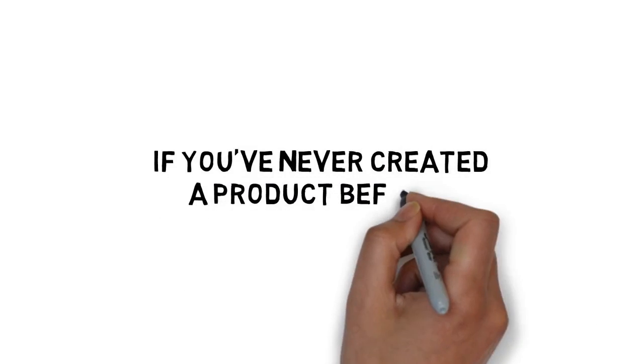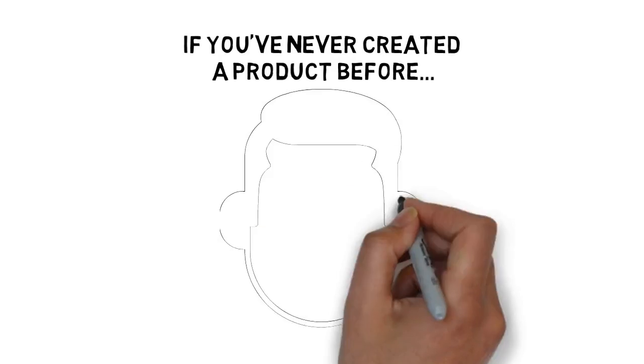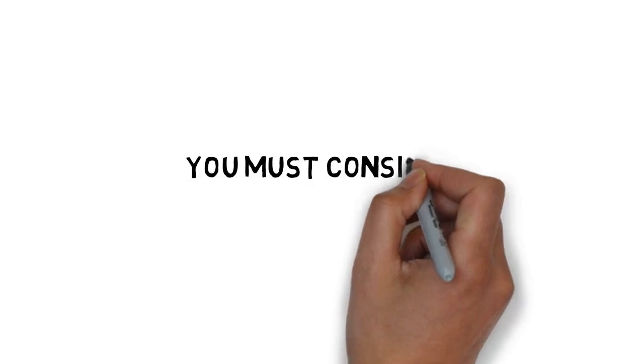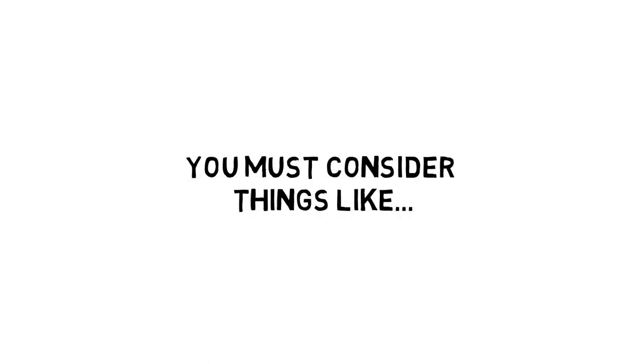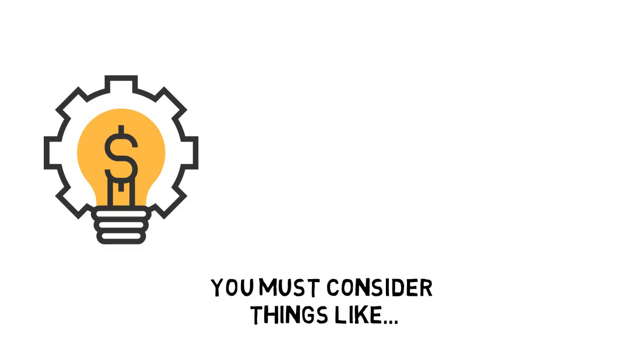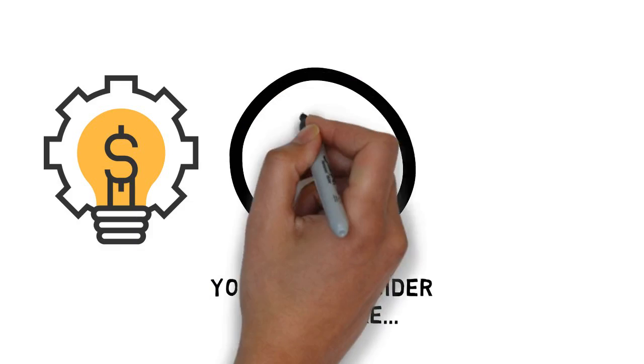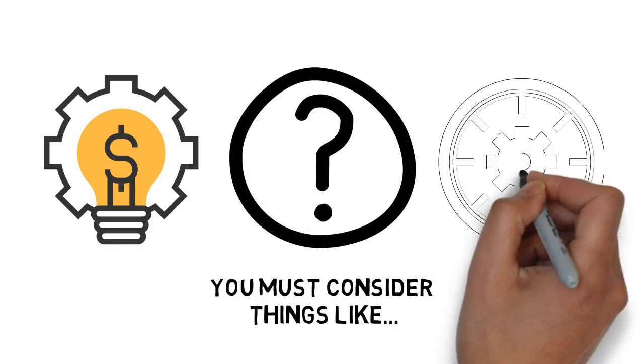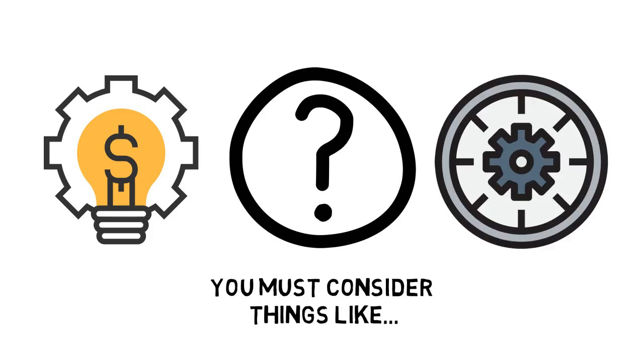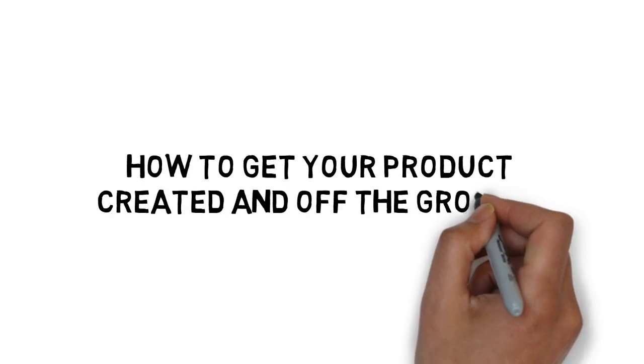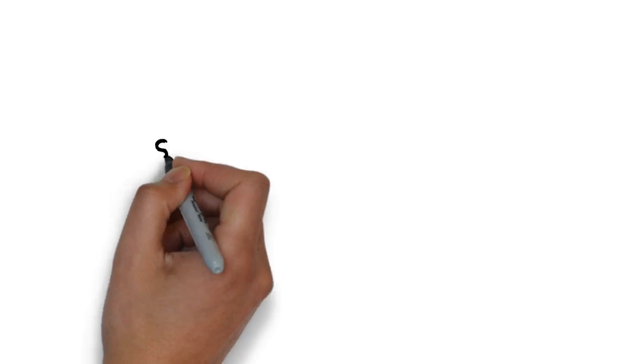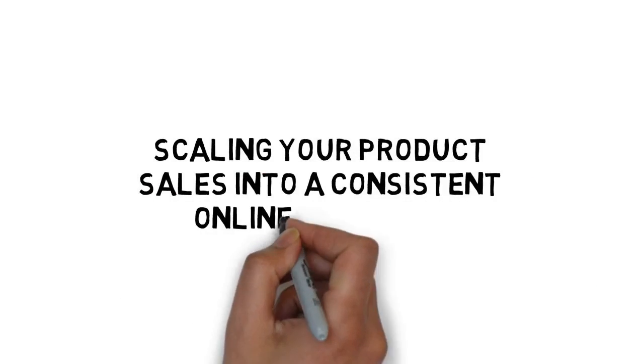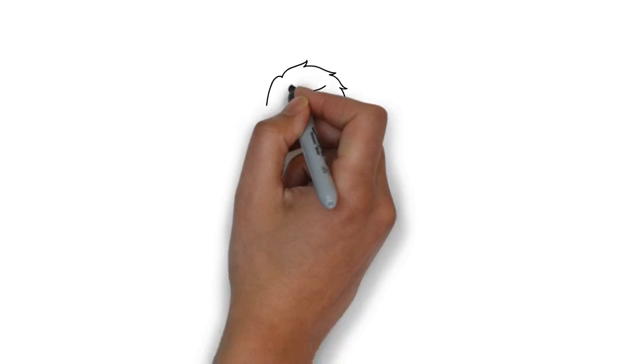But if you've never created a product before, it can be a little scary. After all, you must consider things like what sort of product you'll create, what problem your product will solve, what niche or market your product will cater to, how to get your product created and off the ground, and ultimately, scaling your product sales into a consistent online business.